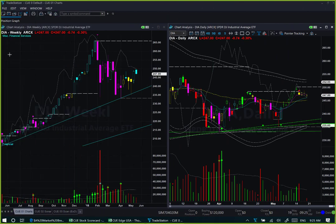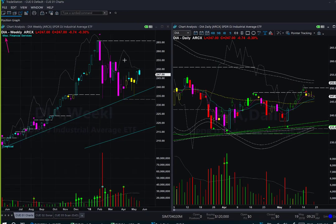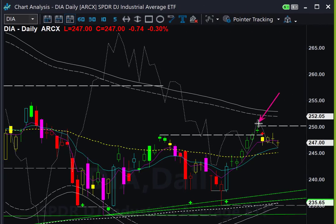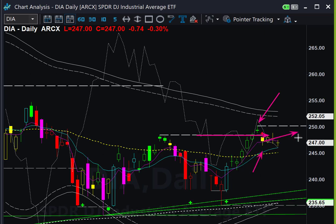Dow Jones Industrial Average ETF DIA using the at-a-glance template — the weekly candle patterns are very similar to SPY. This week it tried to go up but then fell down. In the daily chart, on Monday it broke above the watermark resistance level; Tuesday was a gap-down day, and since then it moved sideways — very similar to SPY and QQQ.